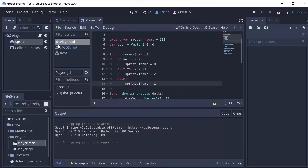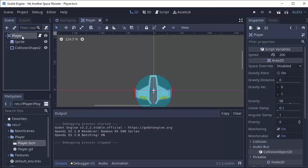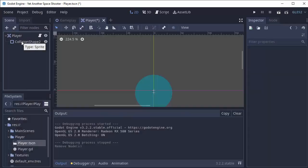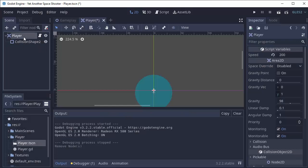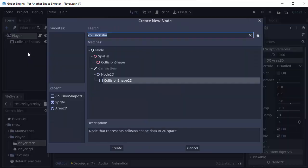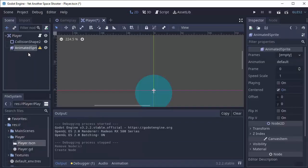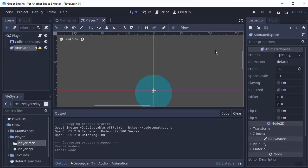First, let's start by going into our player here in the scene tree and deleting our Sprite node. Instead, we are going to use something called an Animated Sprite. So we'll add a child to our player node, and we'll add an Animated Sprite node.